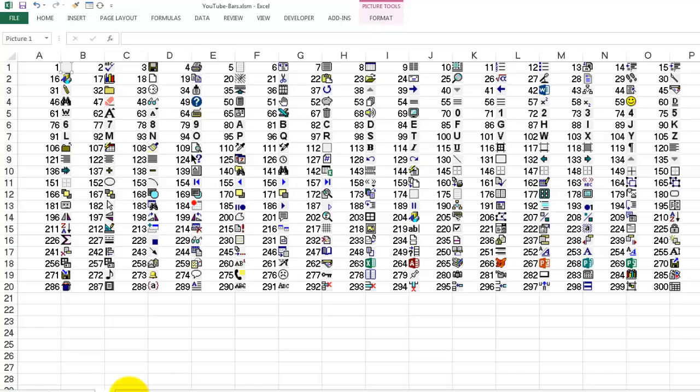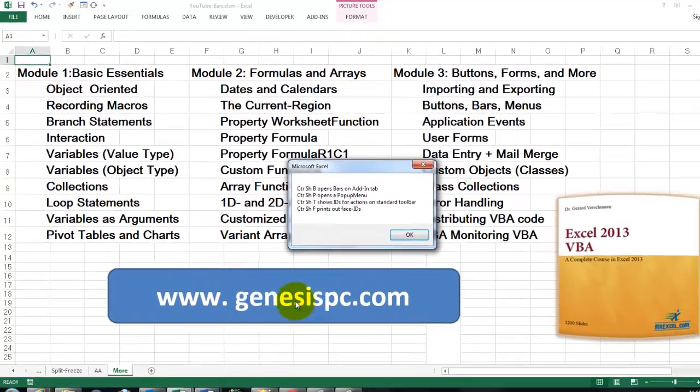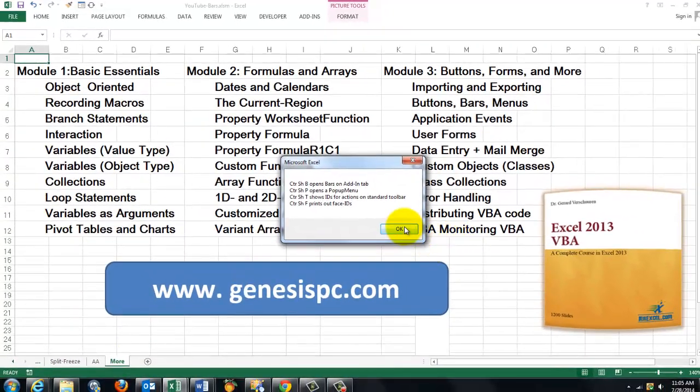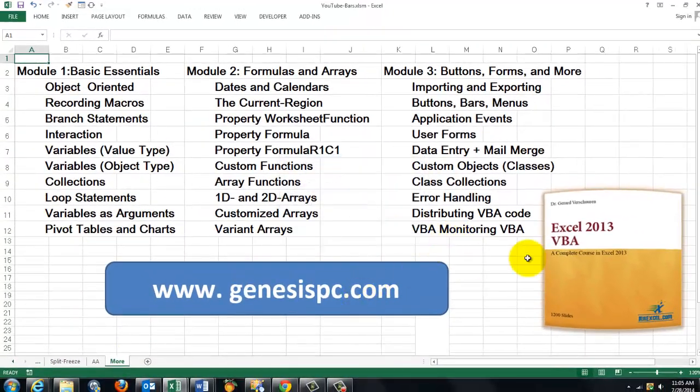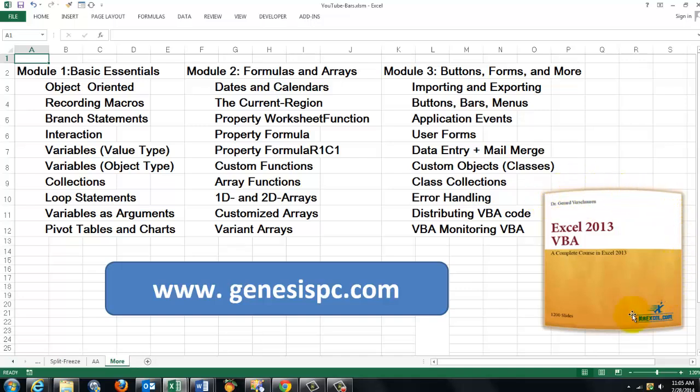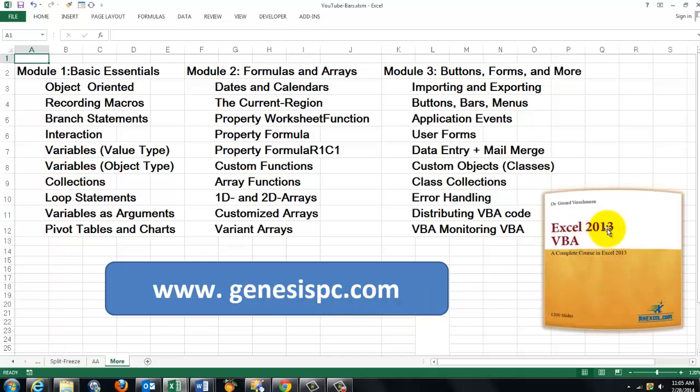VBA is not the easiest language. But it is pretty intuitive. So I am going to help you. If you need to know more about it. And want to get more professional with VBA. Through this CD-ROM. That you can find at genesispc.com. It works for 2013. But also for Excel 2010. Or even 2007.